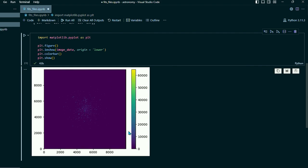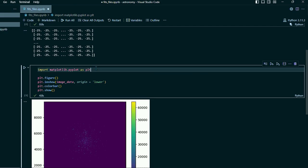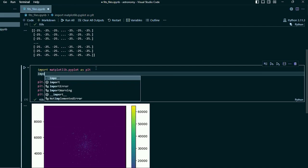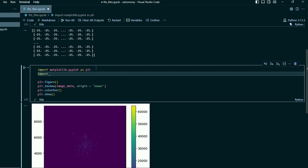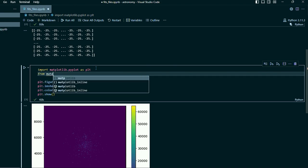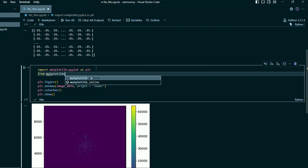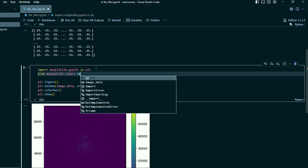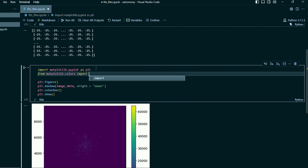So the first thing we can do is we'll go up here and we'll import from matplotlib.colors import log norm.